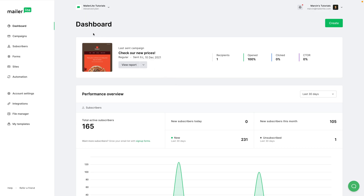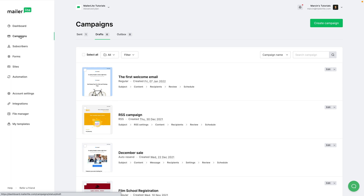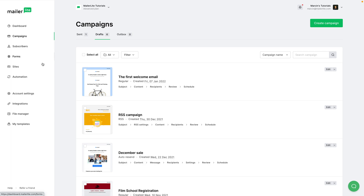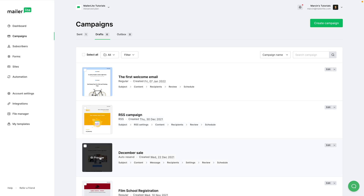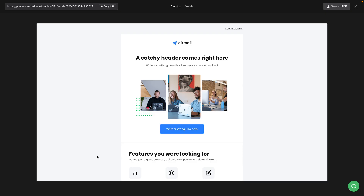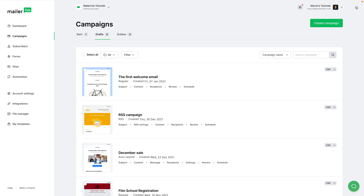Go to the campaigns area right over here, and if you have newsletters in your drafts folder, you can hover over the specific newsletter and click the preview button. Now let's go ahead and turn this off by clicking the X here. You can also click Content or Review to preview or send a test email.